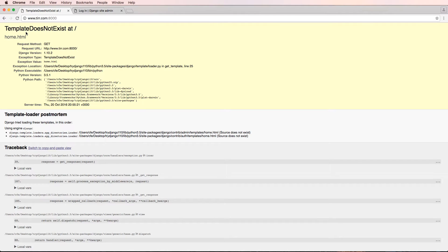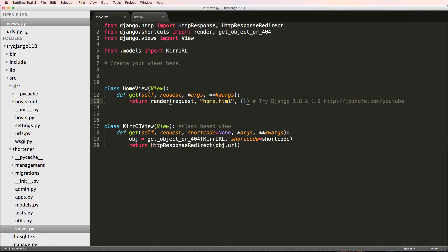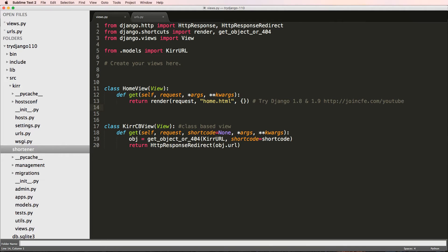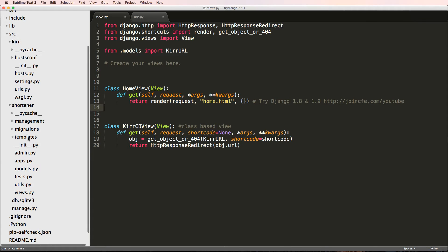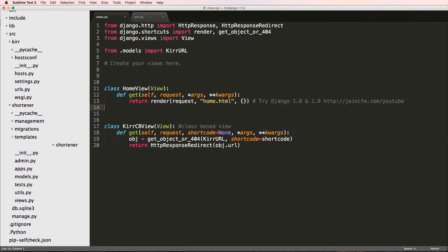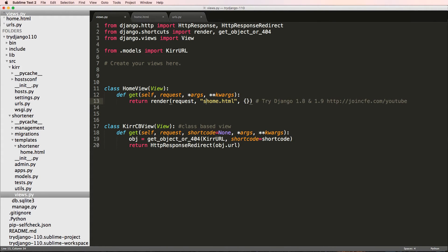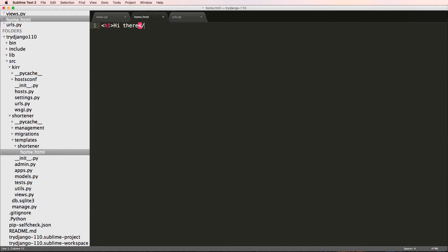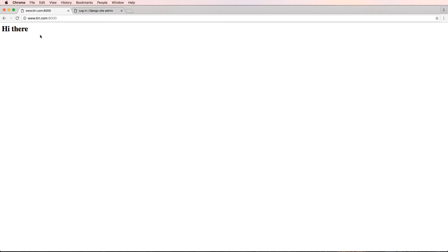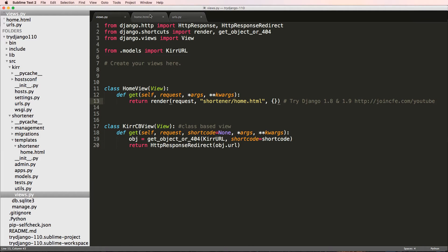Now if we look at that home view and refresh, we get a 'template does not exist' error. This is really an introduction to the Django templating system, which lets us render our own templates. Since I've been creating the shortener app as a reusable app, I'm going to put the templates inside of the app. I'll create a new folder called 'templates', then inside that another folder called 'shortener', and inside that a file called home.html with just an h1 tag saying 'hi there'.